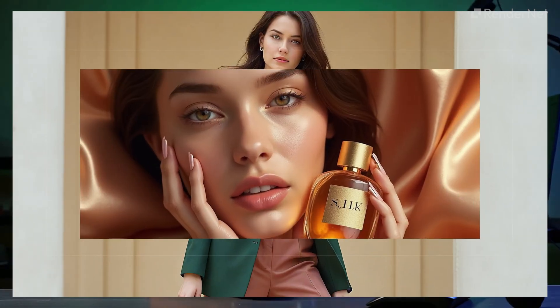Hey there! Welcome back to RenderNet. In our last video, we covered how to create an AI character. In this video, we're stepping it up and diving into how to create hyper-realistic images with your AI character. Let's get into it.